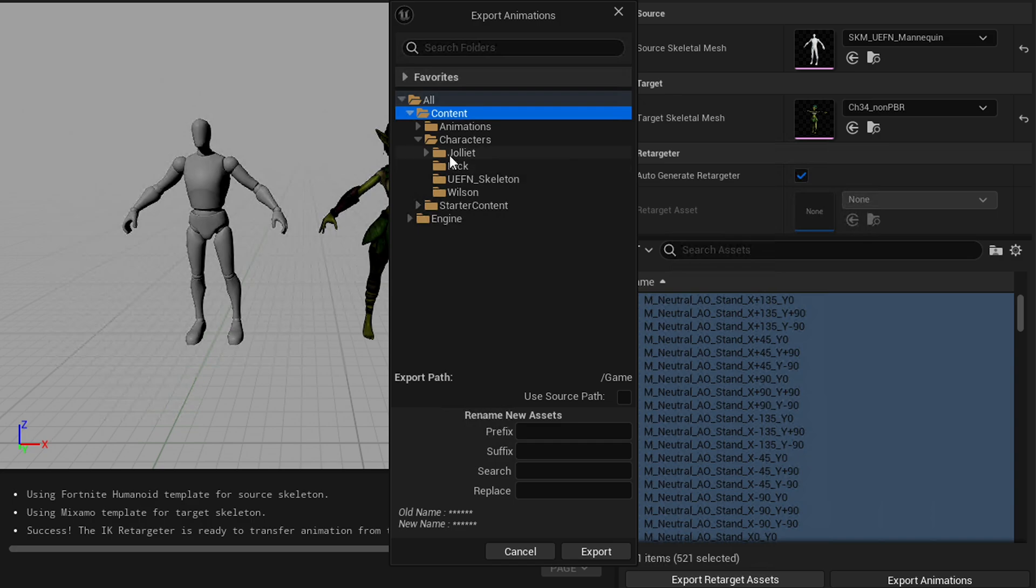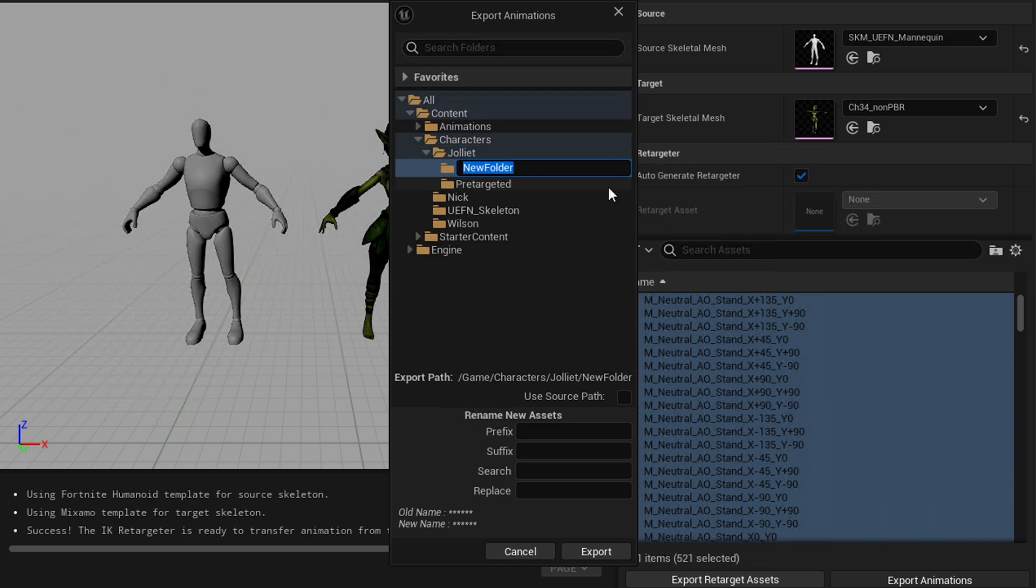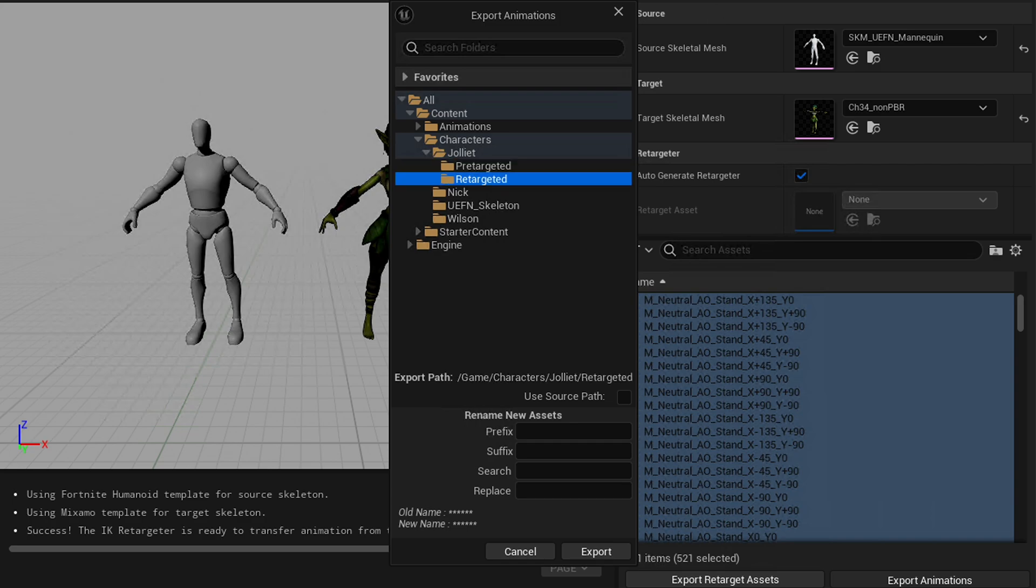Okay, so in my case, I created a folder for my character, and you probably have done the same. Go ahead and right-click on that folder and make a subfolder for your retargeted animations. Hit the Export button.